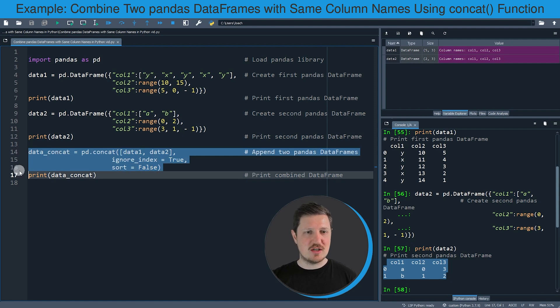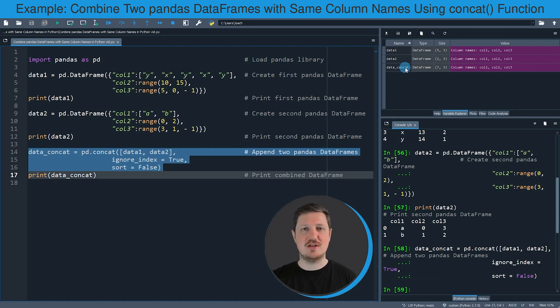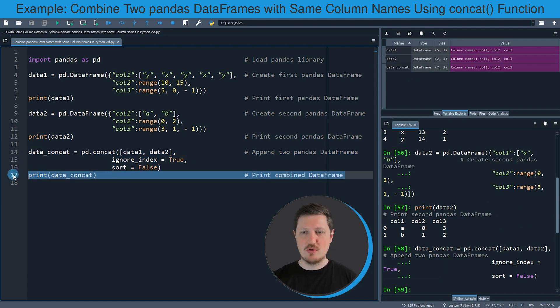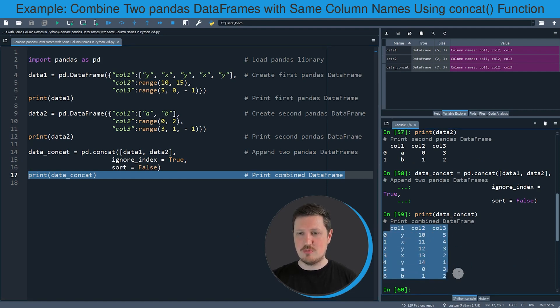So if you run lines fourteen to sixteen of the code, you can see at the top right that a new data frame is appearing which is called data_concat, and we can print this data frame to the bottom right by running line seventeen. And then you can see that we have combined our two data frames vertically.